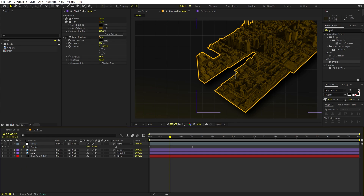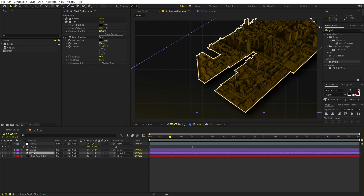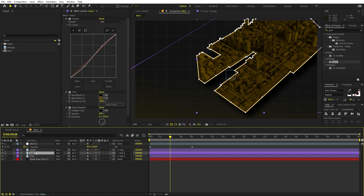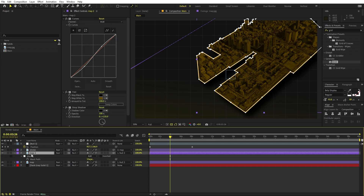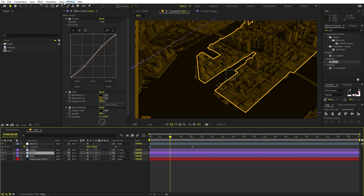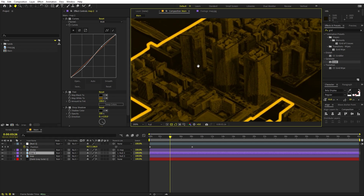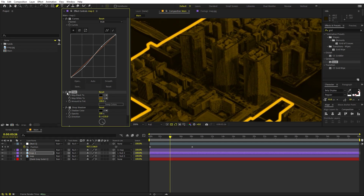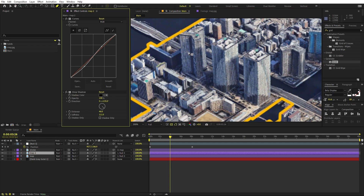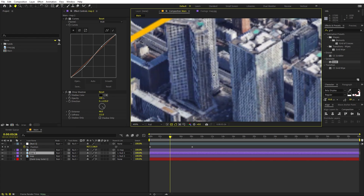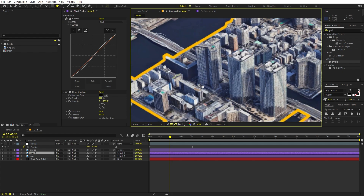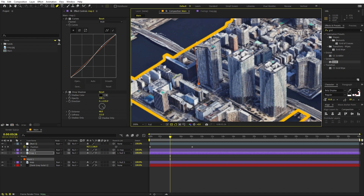Select this map and press Ctrl+D to duplicate it. Select the copy, press M to reveal all the masks, select the mask and press Delete to remove it. Select the Pen tool again, zoom in, and also remove the Tint effect on this duplicate. Now highlight the buildings you want to bring out — just create a rough mask around them, you don't have to be precise.